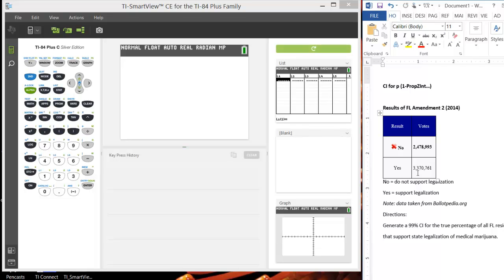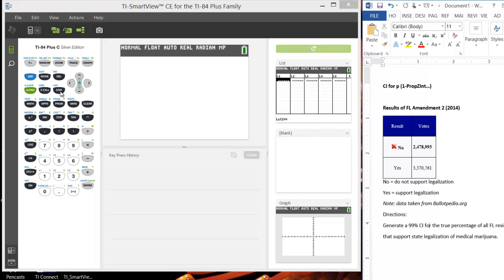So what is the confidence interval for the true proportion or true percentage of all Florida residents that support the legalization of medical marijuana? Keep in mind, this is not really a random sample of all residents. These are the residents that felt passionate enough to go out and vote on this amendment, so that definitely could be biasing the results some.